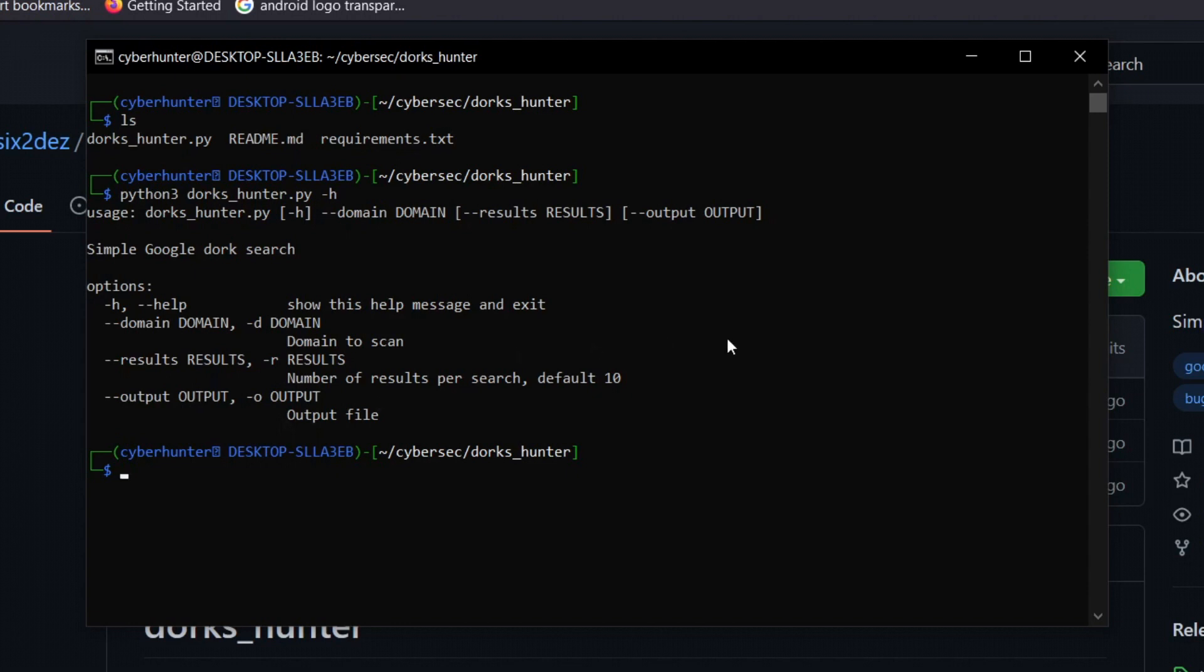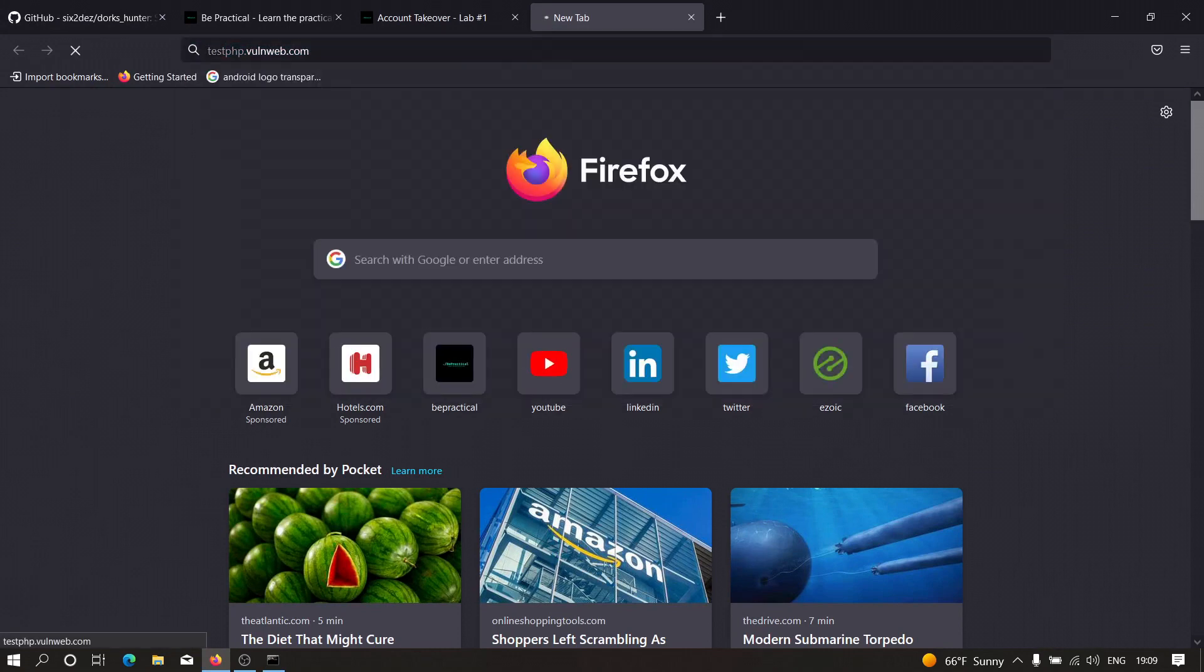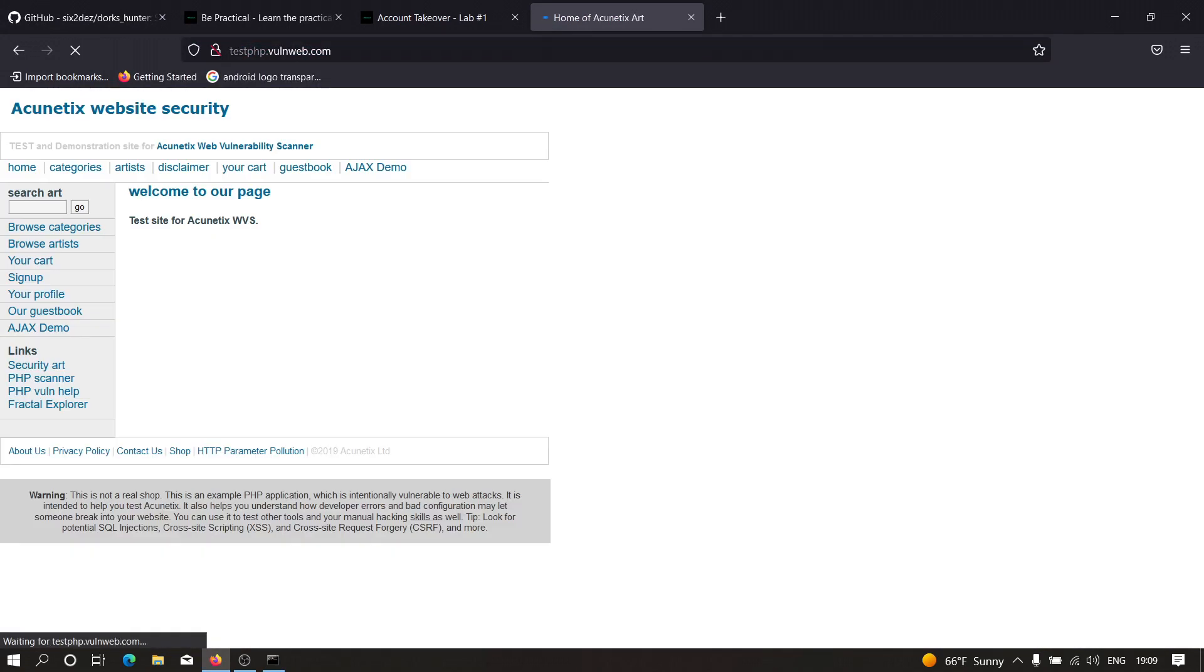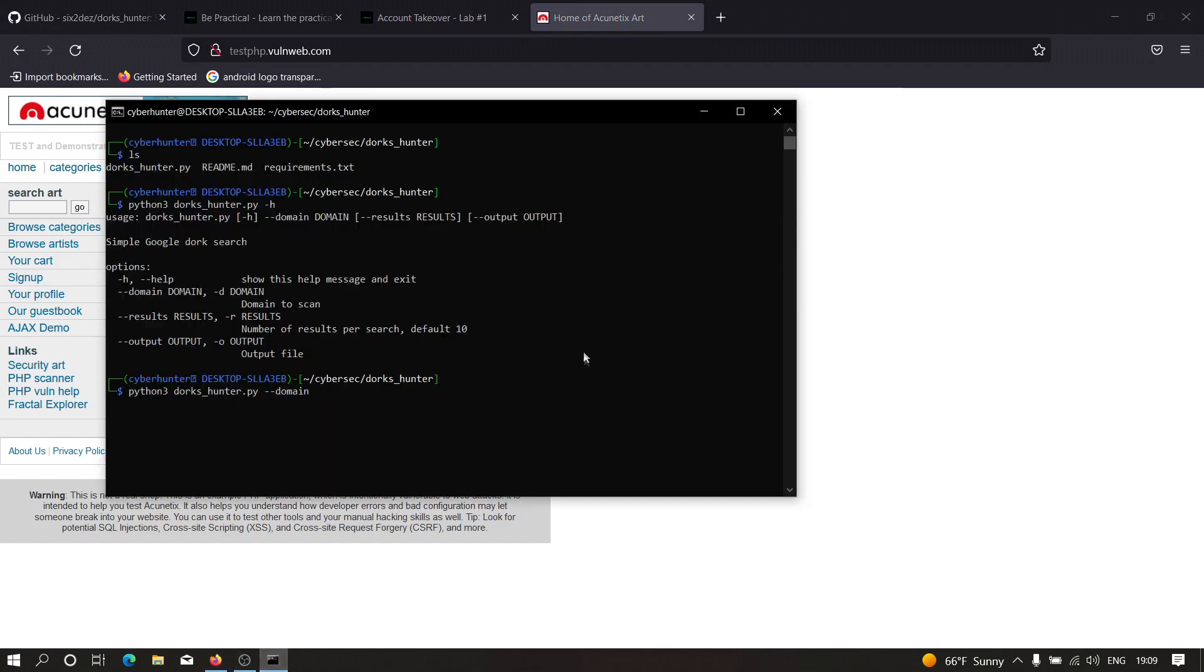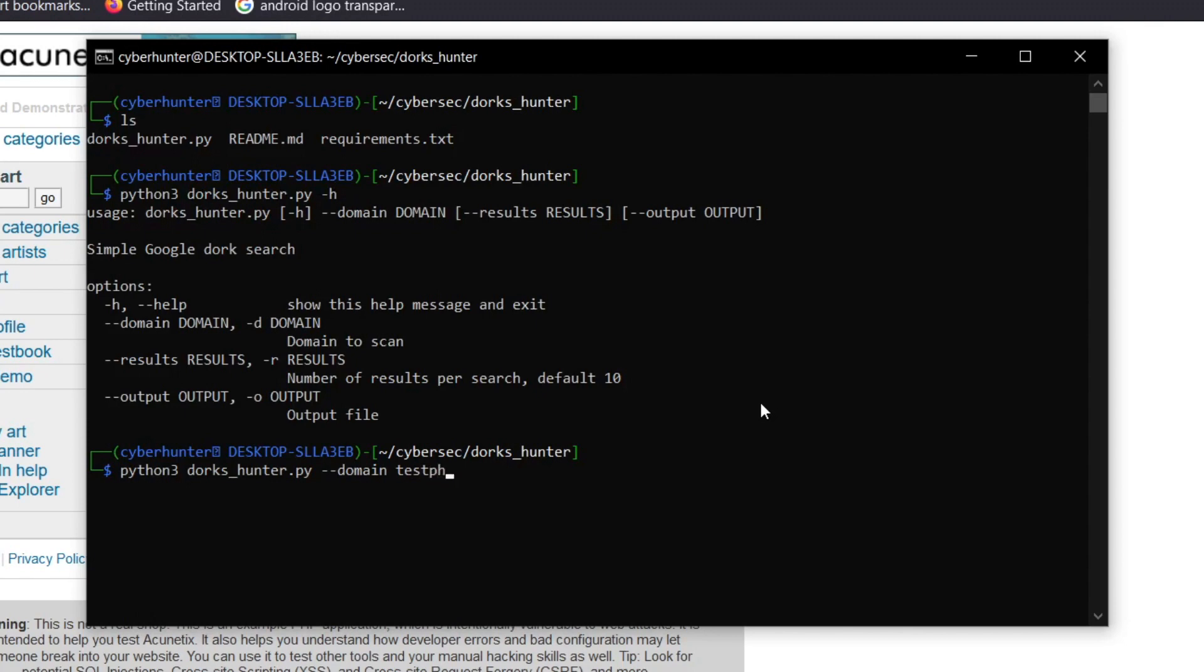Let's craft a simple command using these flags. I'll type python3 dorks_hunter.py, specify the domain - for example, the vulnerable domain testphp.vulnerweb.com - and see if we can find vulnerabilities on this domain through Google Dorks. I'm going to save the output to test.txt. Let's hit enter and see if the program runs correctly.